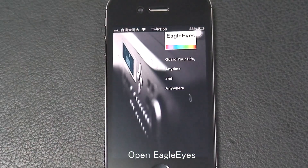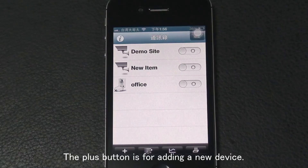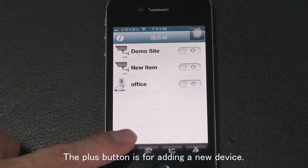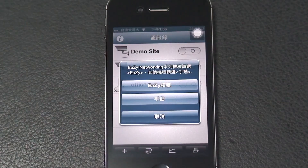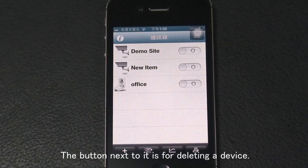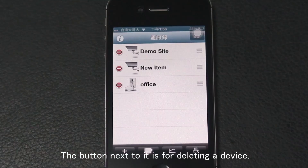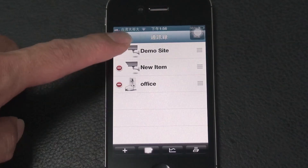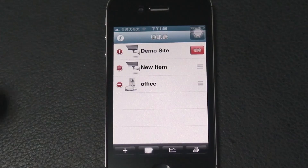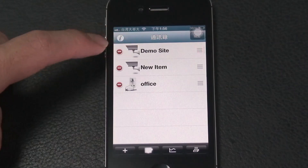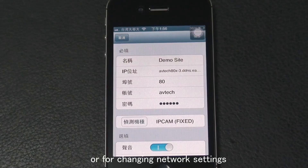Open EagleEyes. The plus button is for adding a new device. The button next to it is for deleting a device, or for changing network settings.